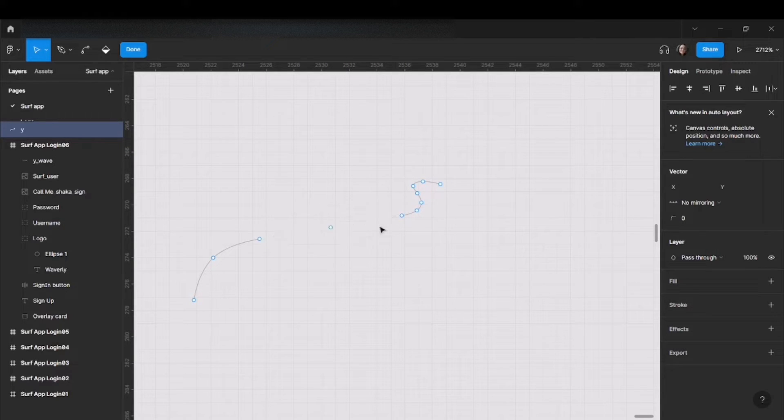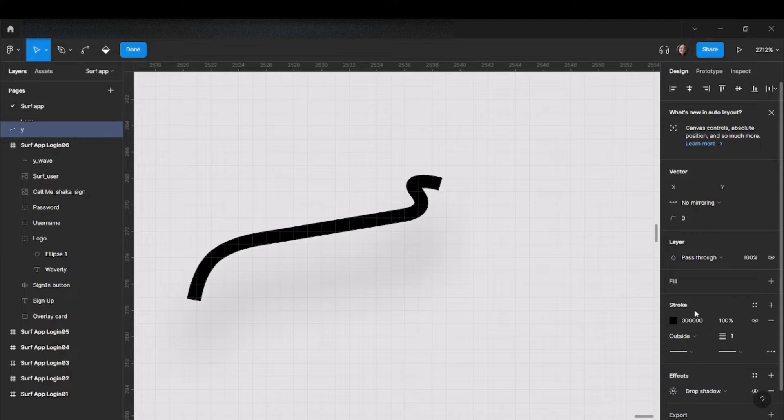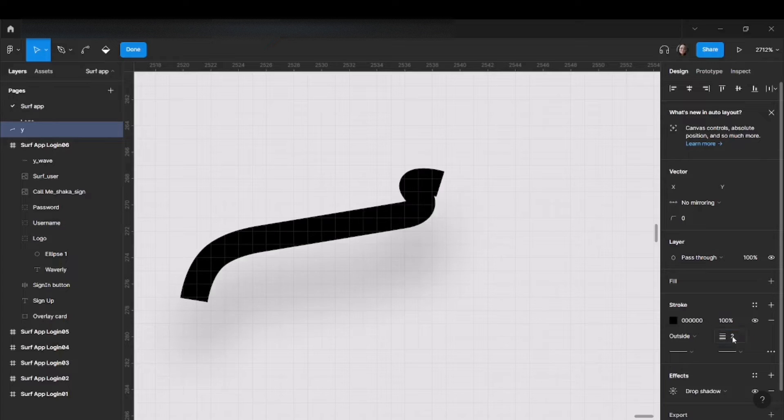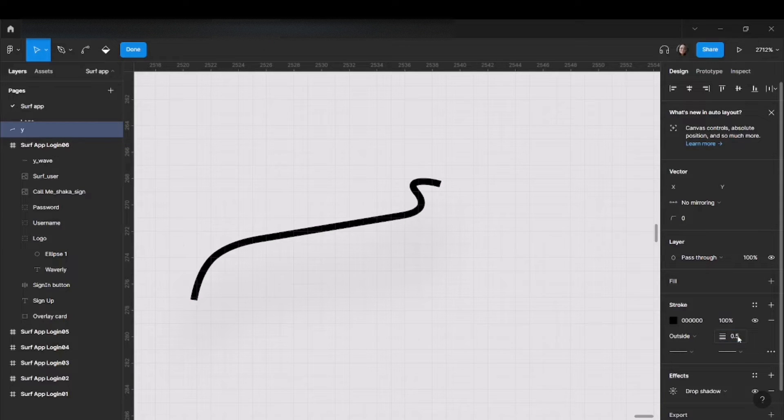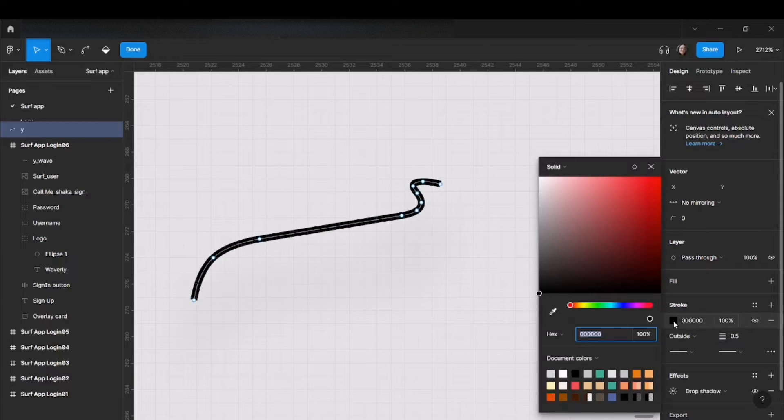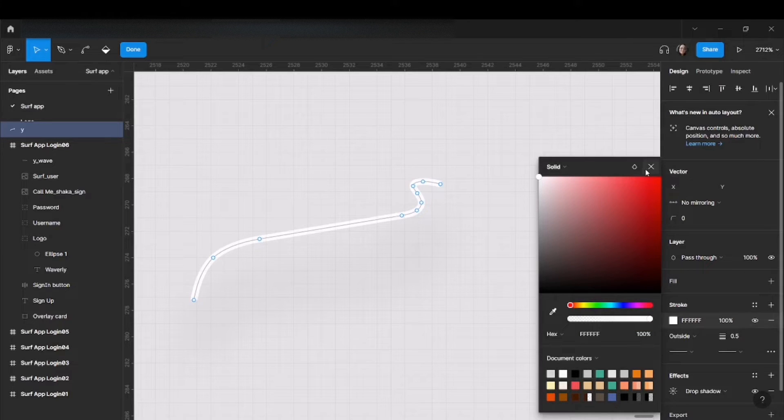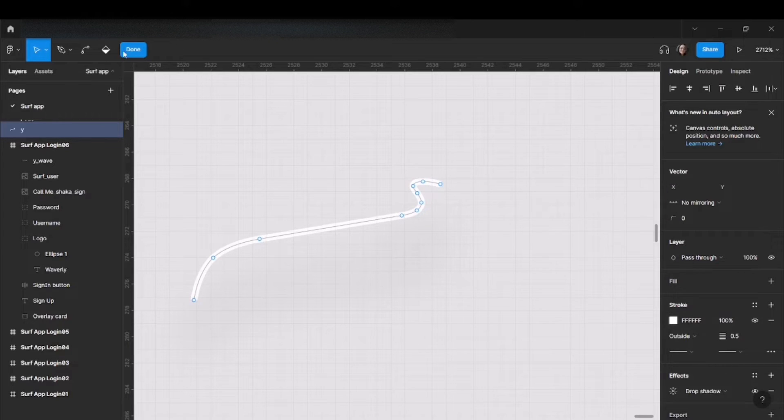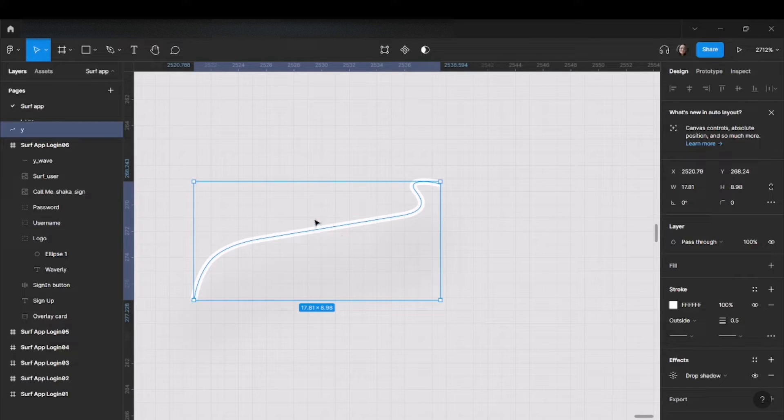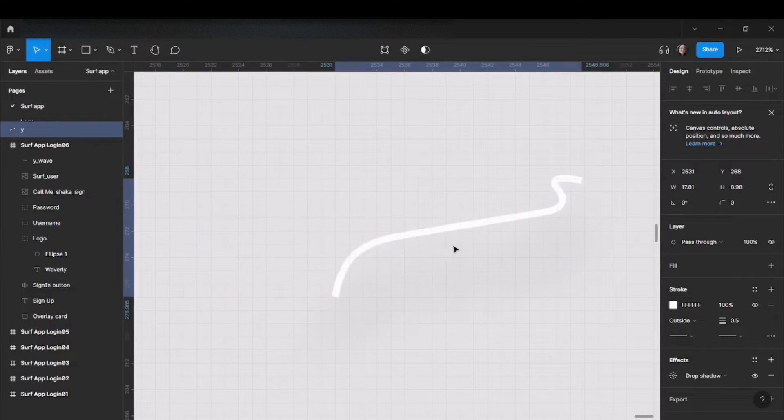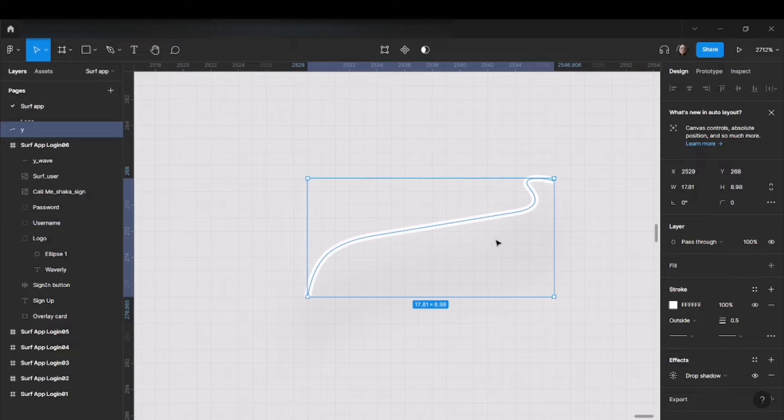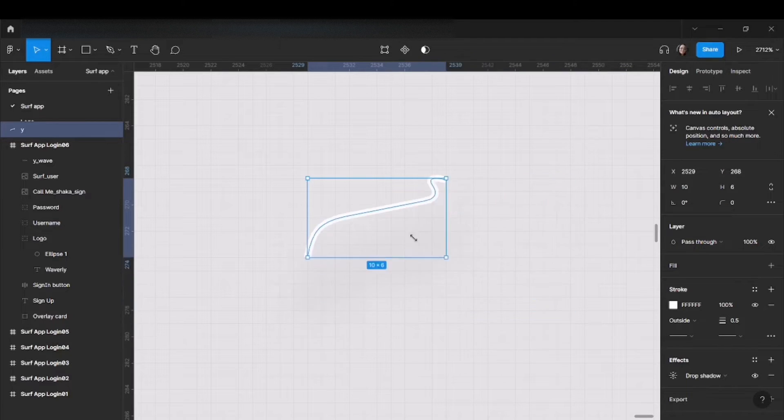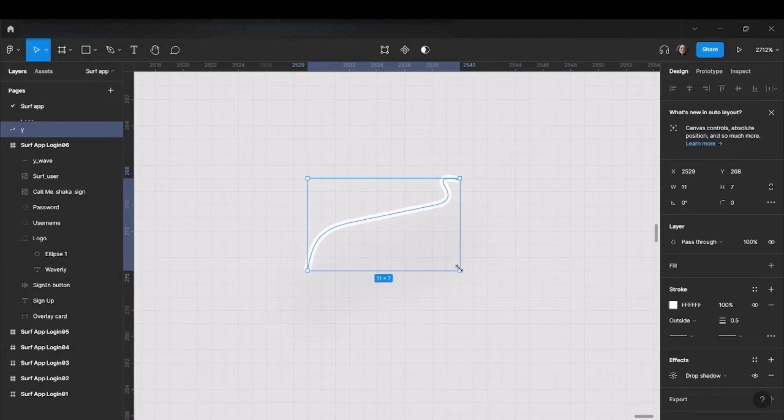When you're done, we can add a stroke—let's say 0.5, make it white, and leave it as is. When we're done, we click done and now we have it as an object because we can change the width, height, and everything we want.